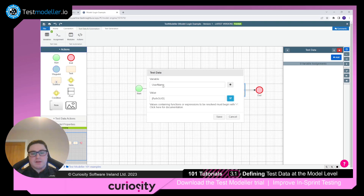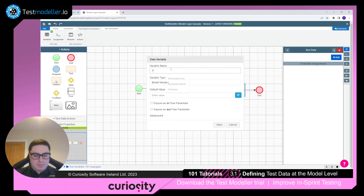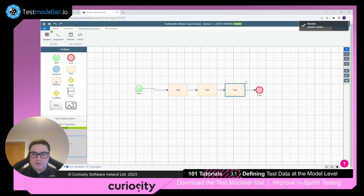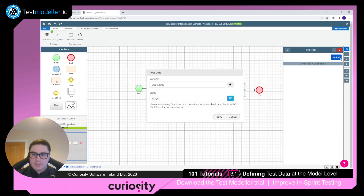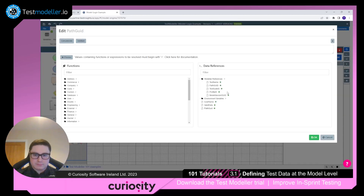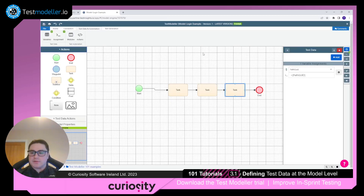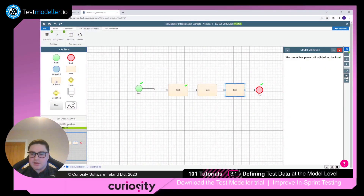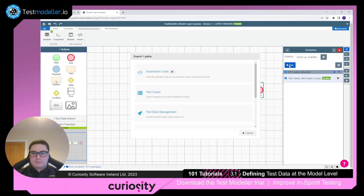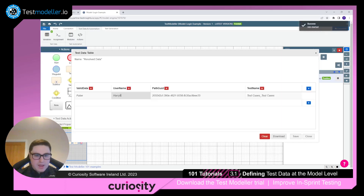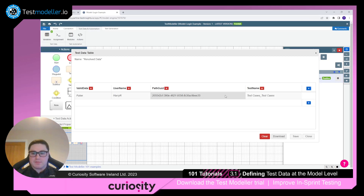We don't have a good test data variable for pathGUID yet, so let's add another one called 'path' and save. Now let's see what this looks like. First, validate the model and press the generate test button. Click the run button, then click the preview test data button. At the end of the model we can see that valid data has been changed to false, username has been changed to Harry R, and the pathGUID value is shown.